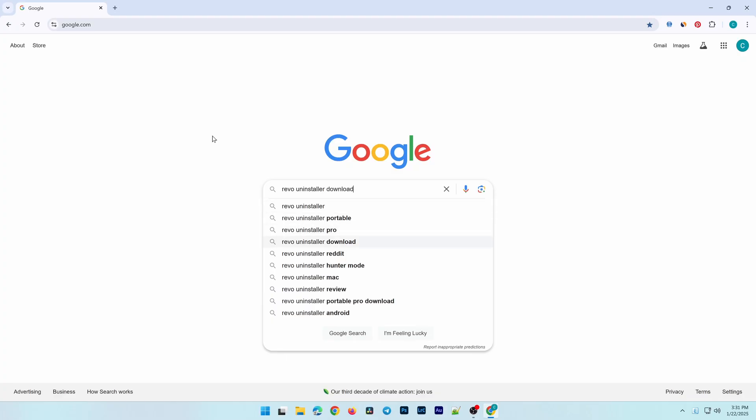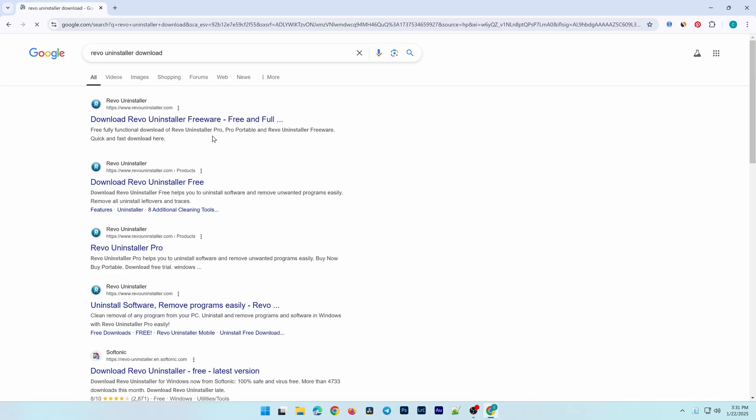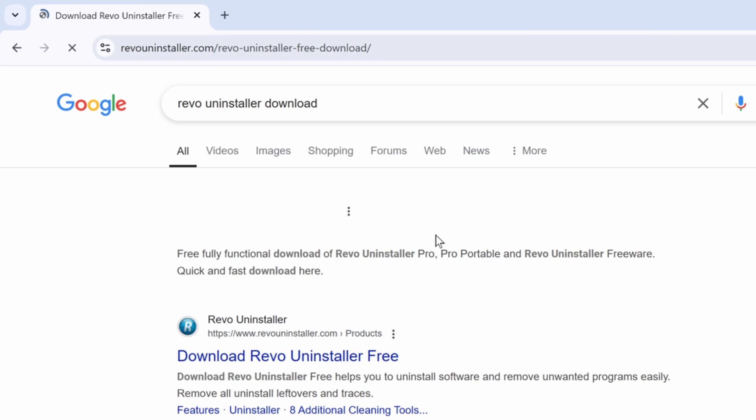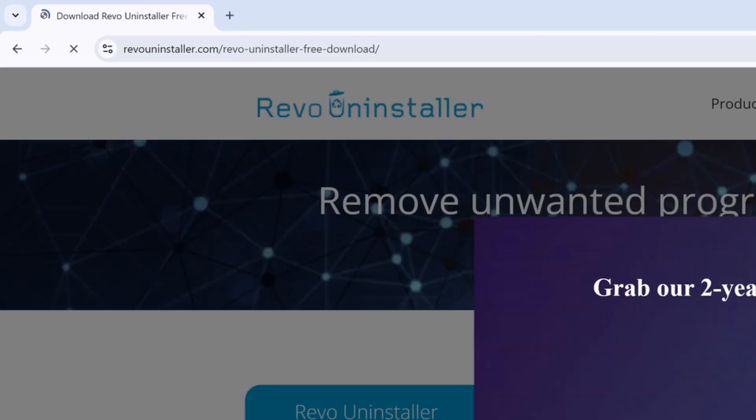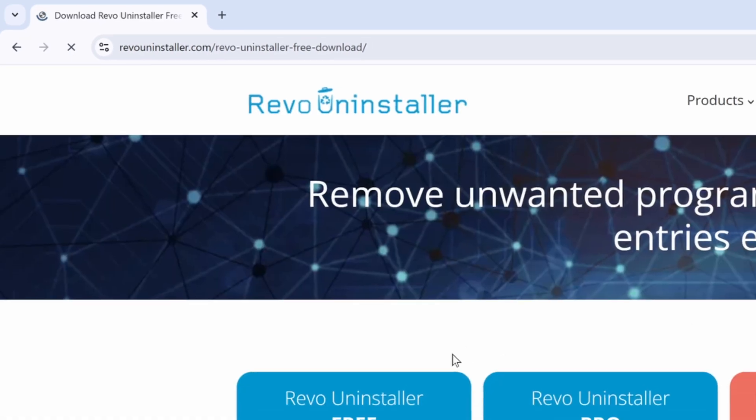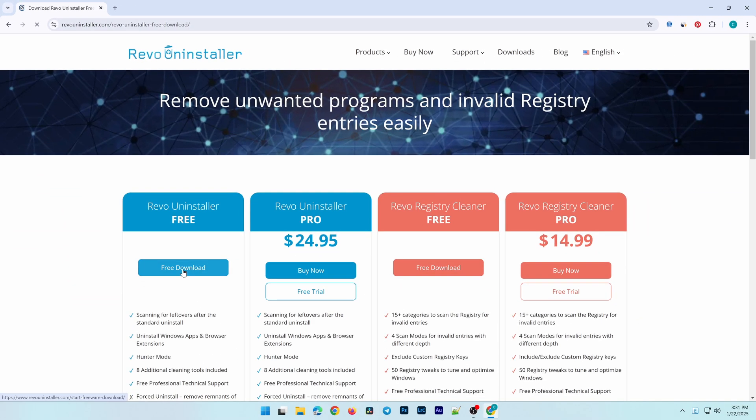First, go to the official Revo Uninstaller website at RevoUninstaller.com. Here, you'll see different versions of the software, including free and paid options.